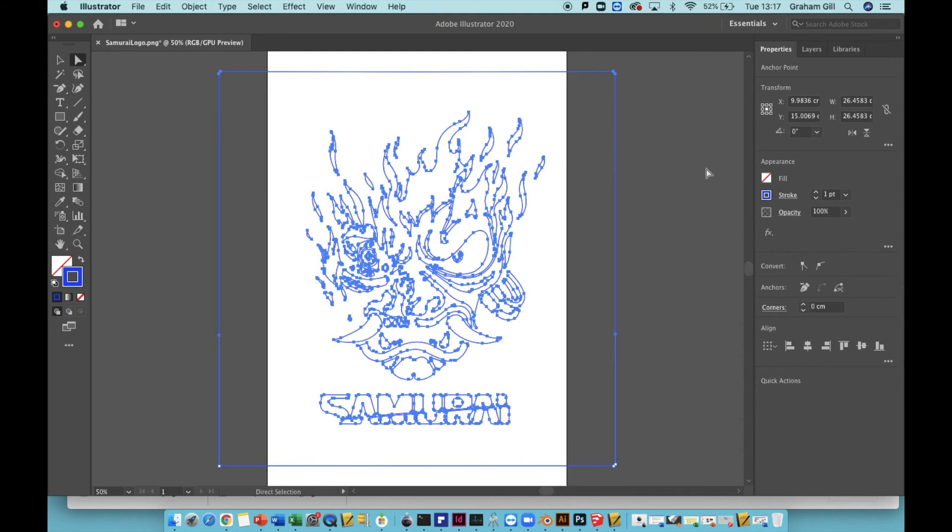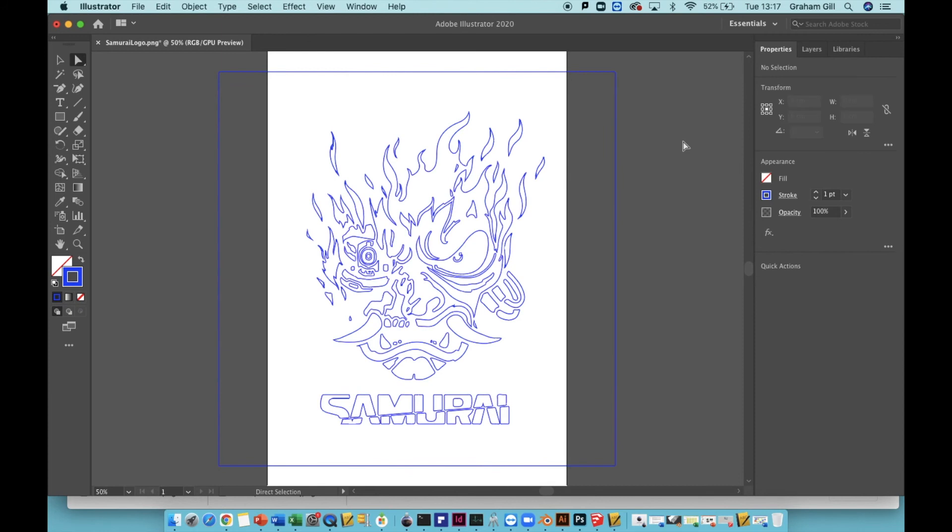If you click on the gray background of the illustrator window, you can see now all of the paths are visible in blue. And the fill color is blank and we have an outline.